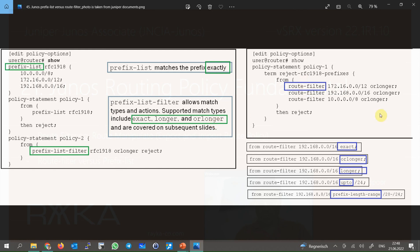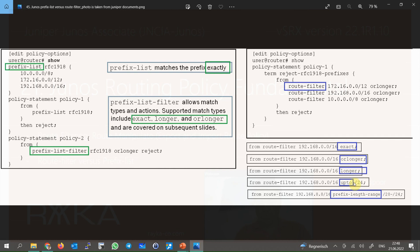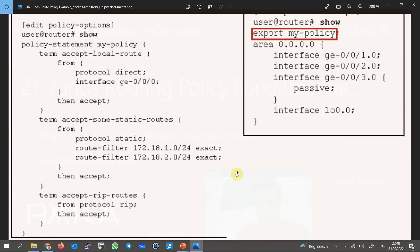But with route filter, there are more operators: exact, or longer, longer, up to, and prefix list range. These operators give us the ability to match the subnet mask exactly, greater than or equal, greater than, greater than or equal to a specific length, less than or equal to a specific length, and subnet mask exactly between two values.